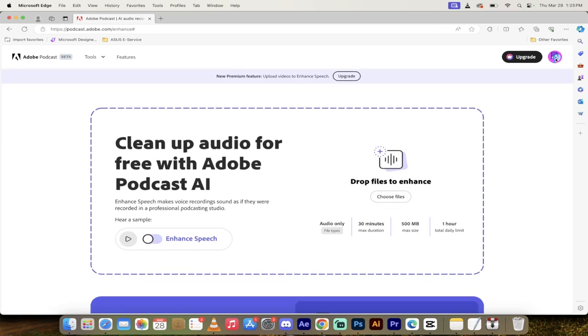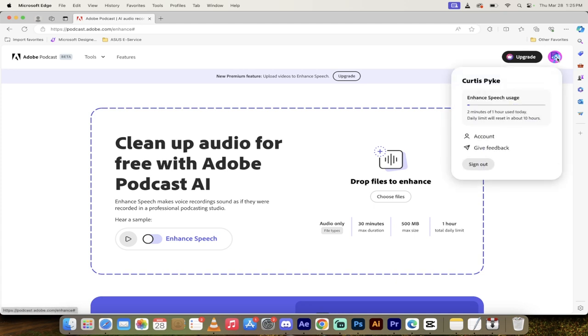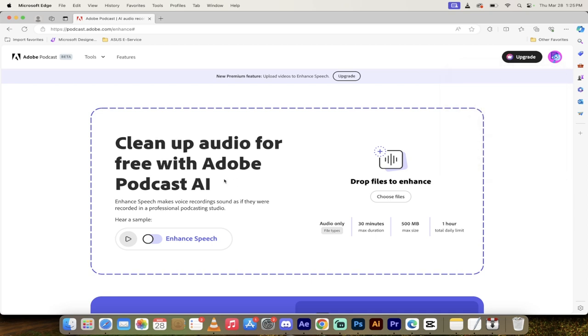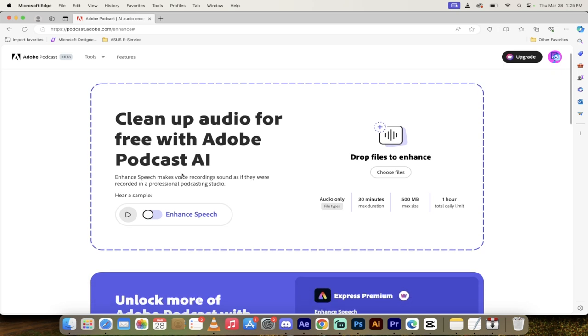When you do that, you're going to notice here that I am logged in, but I am logged in with a free account. I have a paid account, but on this browser, I'm using my free account. So I can go ahead and upload some audio here for free. You'll notice here you get about 10 hours a day. So yeah, that's a lot.